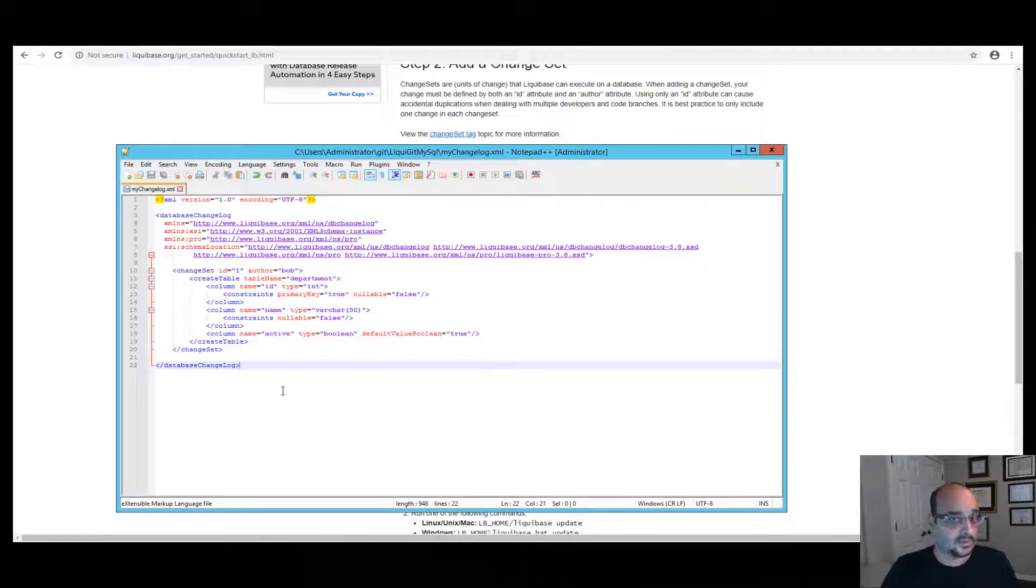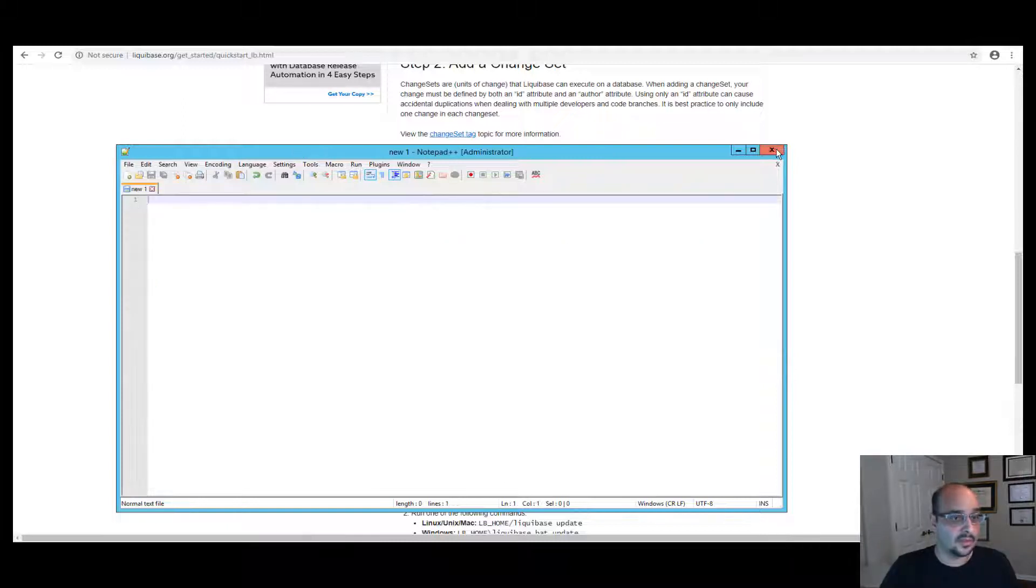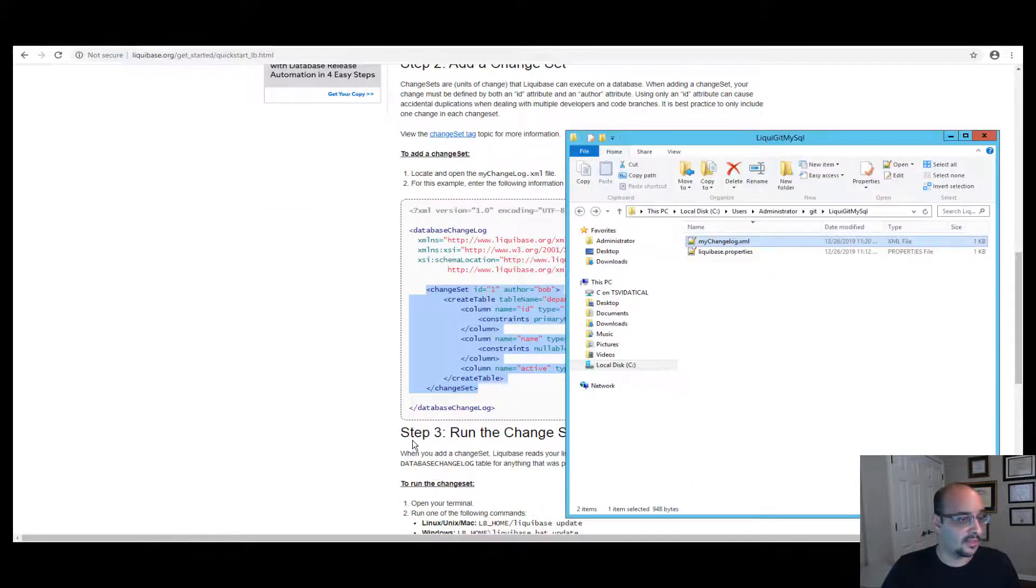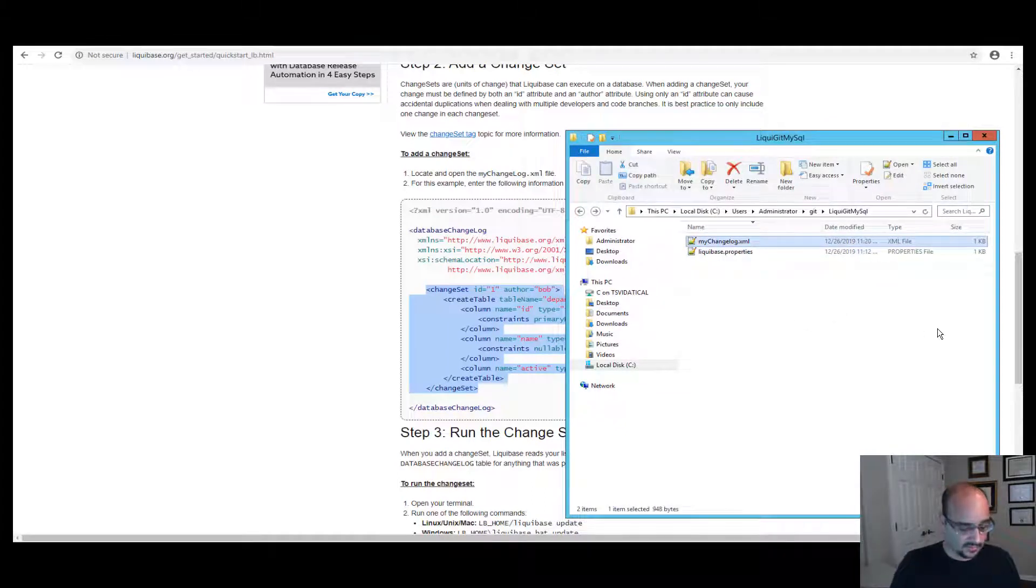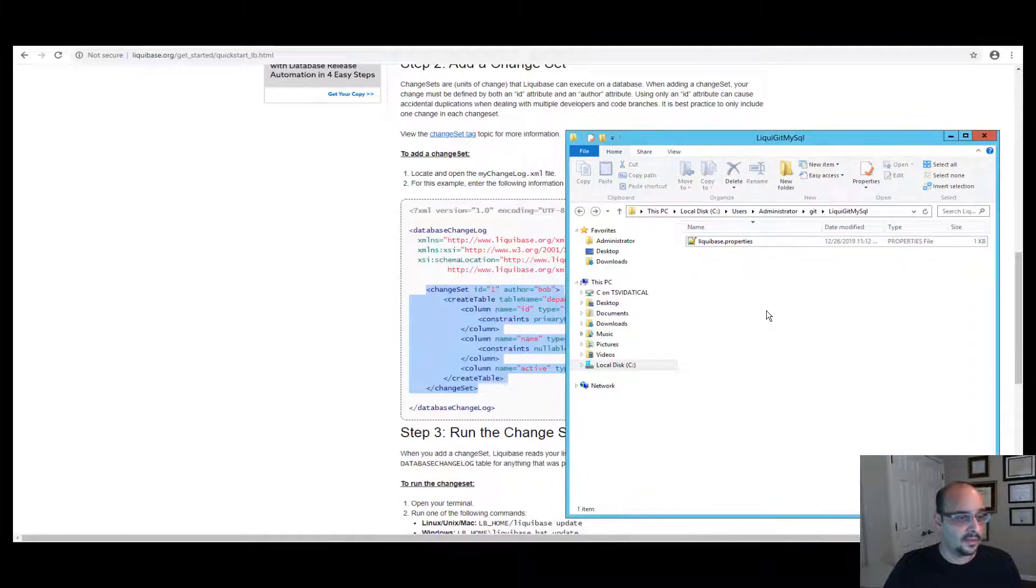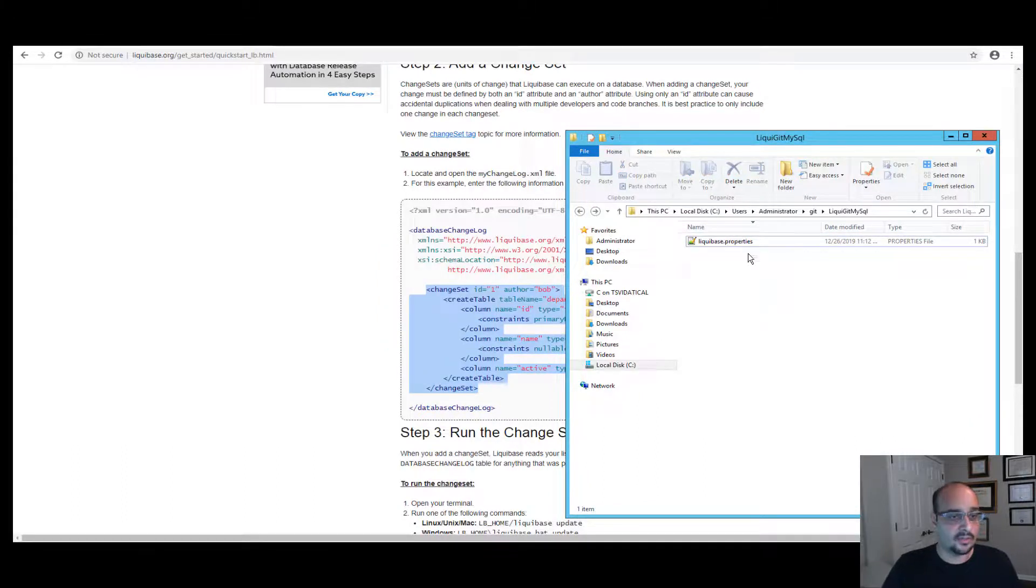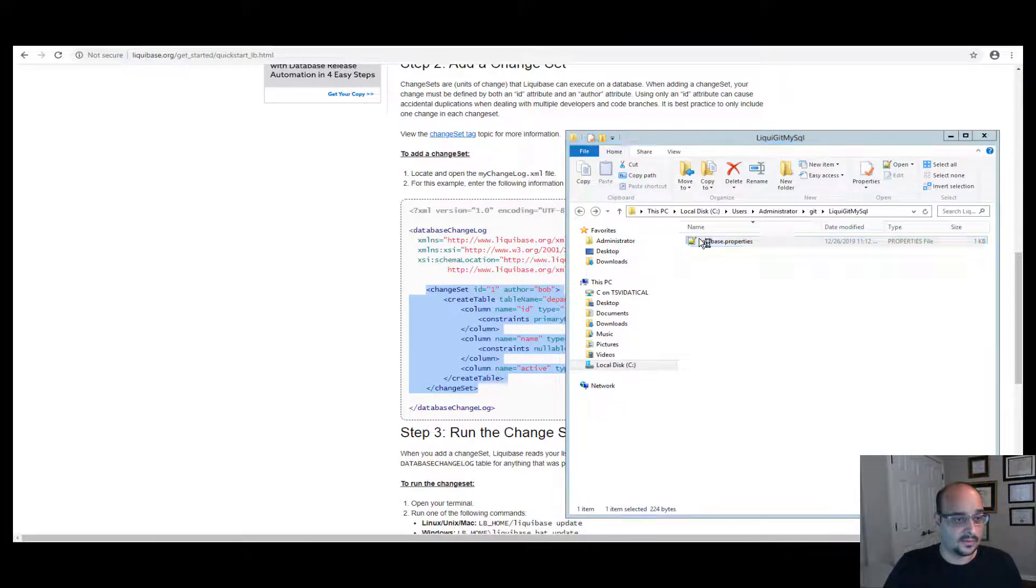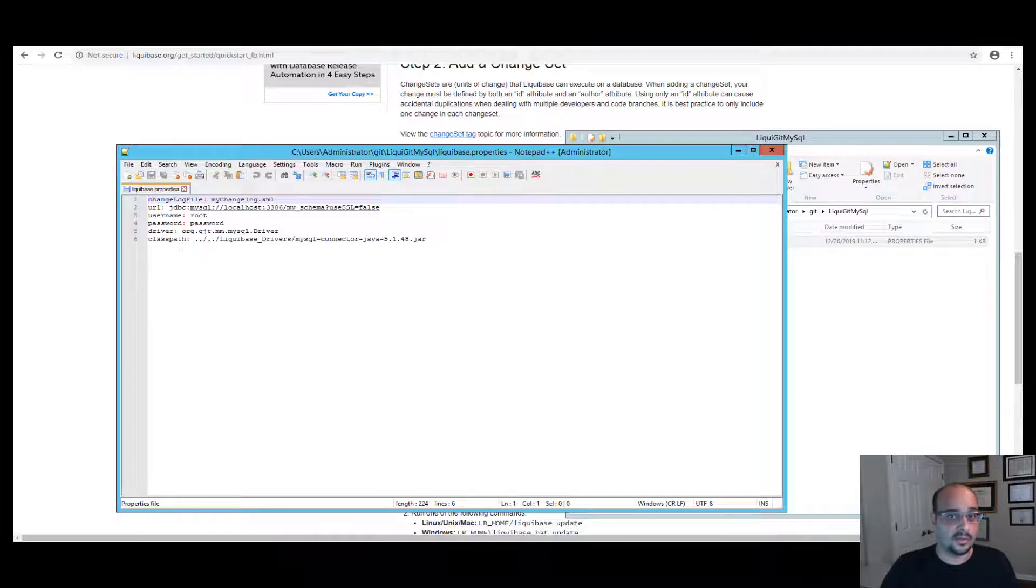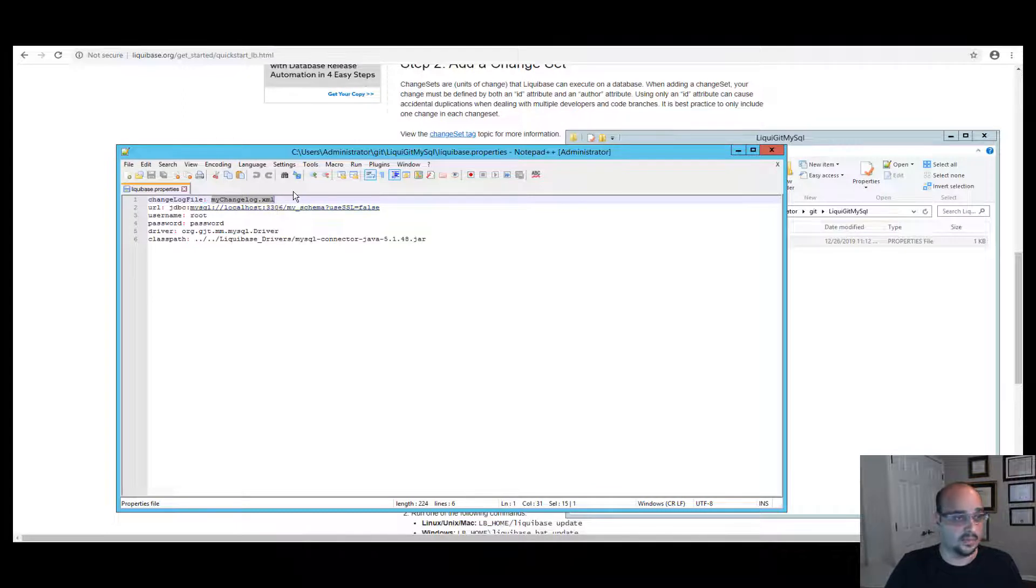If you choose to have Liquibase generate it for you, you can do it with the Liquibase generate changelog option, which I'll show you right now. So let's remove that XML and open our Liquibase.properties configuration file for this project. As you can see, I have a few properties over here that I already specified, so I don't have to include them in my command line. One of them is the changelog file. And I decided to call it mychangelog.xml.